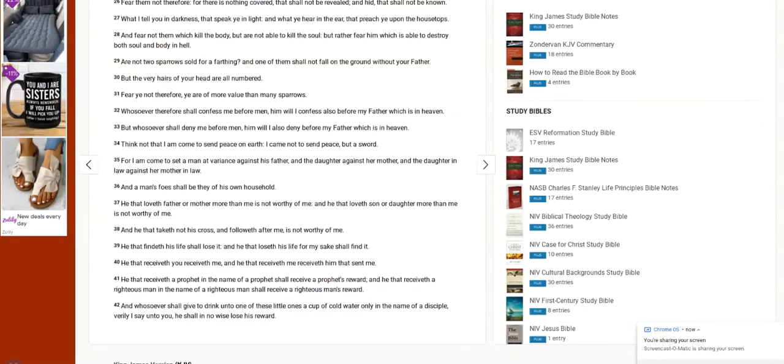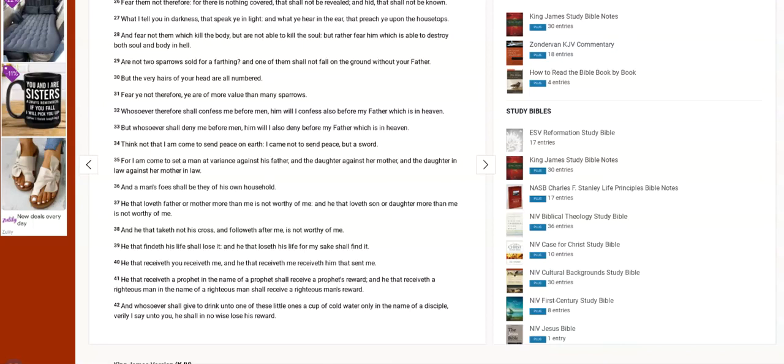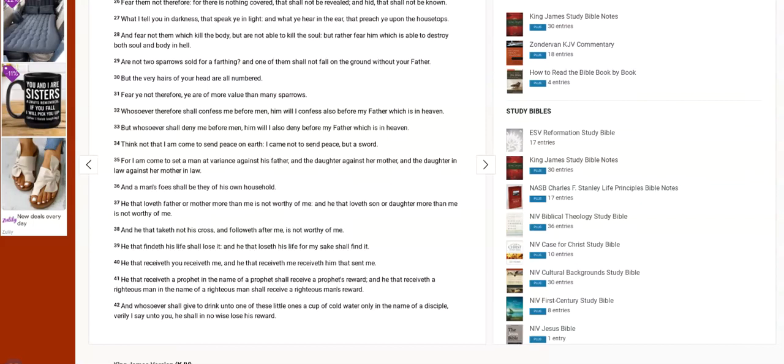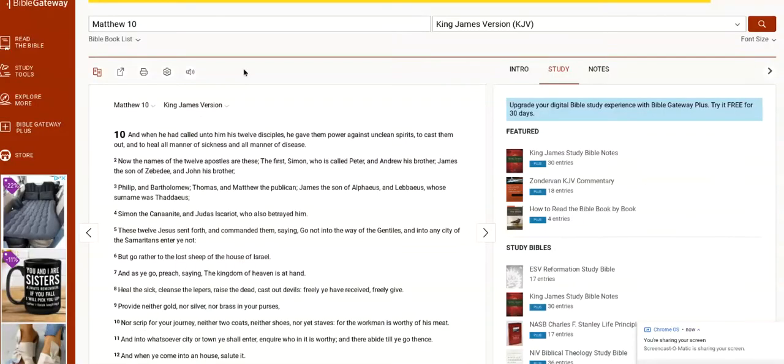Back to Matthew 10, the Savior continues at verse 34. Think not that I am come to send peace on earth. I came not to send peace but a sword. For I am come to set a man at variance against his father, and the daughter against her mother, and the daughter-in-law against her mother-in-law. And a man's foes shall be they of his own household. He that loveth father or mother more than me is not worthy of me. And he that loveth son or daughter more than me is not worthy of me.